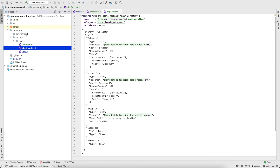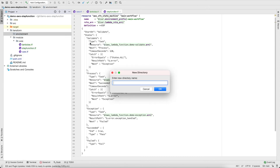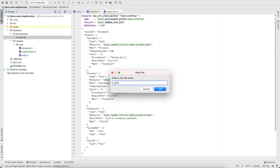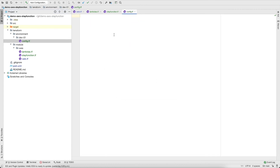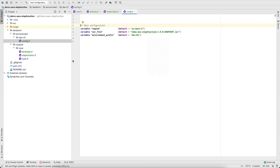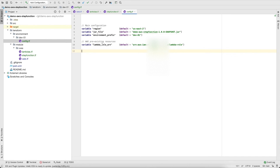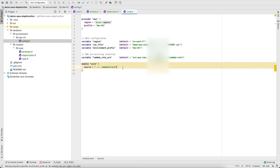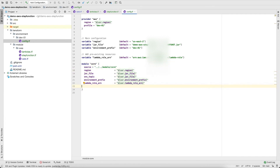The missing part is creating the environment in Terraform that calls this module. Create a new folder for 'dev01' environment and a file called 'config.tf'. Define variables: region, jar file, environment prefix, and the Lambda role ARN copied from the AWS console. Set the provider as AWS, with the profile we created during CLI configuration. Then call the core module by pointing to its location and passing all required variables: region, jar file, SNS topic (left blank for now), and others.